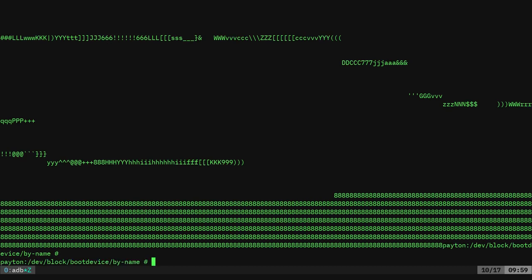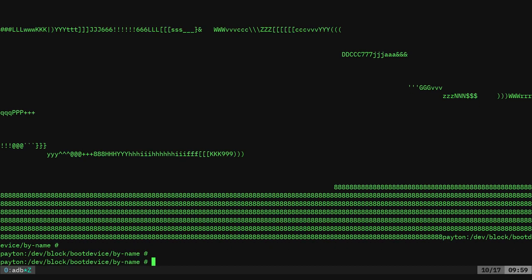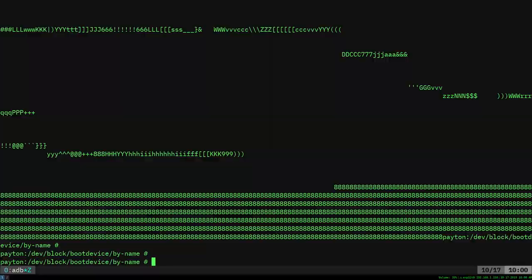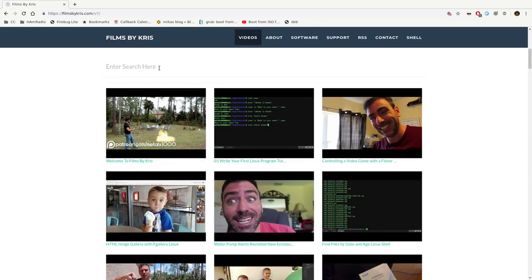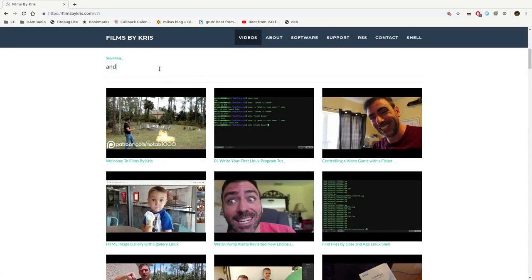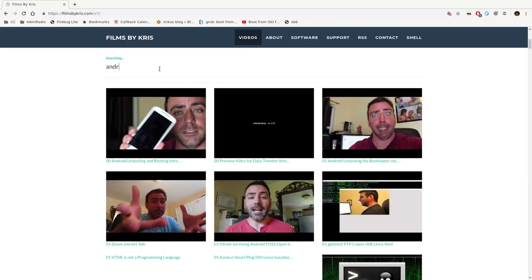So I do thank you for watching. Please visit filmsbychris.com, that's Chris with a K. If you were to go to my website, it looks like this. There's a search bar here. You can type in something like Android.